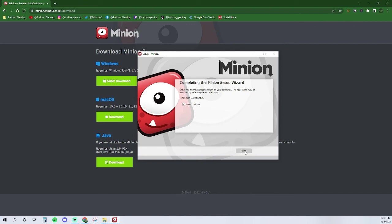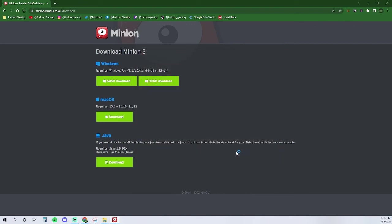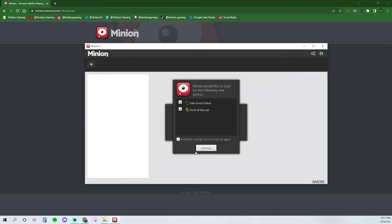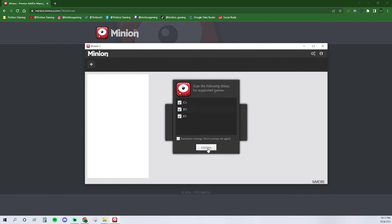Now that the Minion program is installed, there will likely be some needed updates, so I selected the update now option. Now, Minion wants to know what games I'm using. As I no longer have World Warcraft, I will unselect that checkbox. I also check the box to remember my settings, as I do not want to be asked each time. Minion will then ask to scan the drives that Elder Scrolls Online is on. If you know which drive this is, then select that drive. If you're unsure about this, then you can just choose to scan all of the drives. I then checked the remember my settings box and click continue.